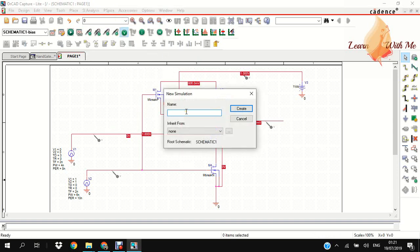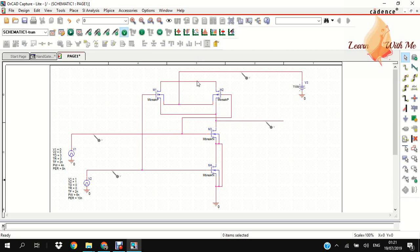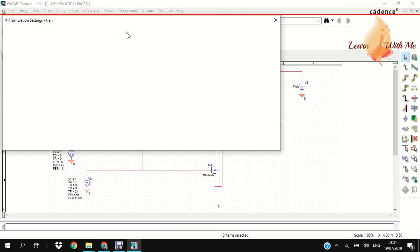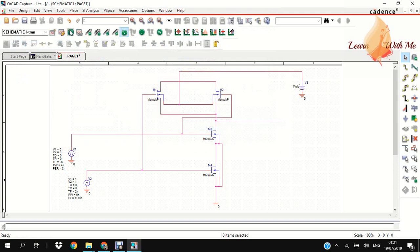We have to make a new simulation profile. Any name you can use here. Create. It will pop up the new simulation setting. Here are 12. Apply. Okay. Then now we are running this project.